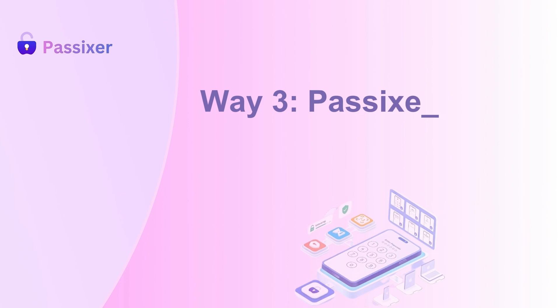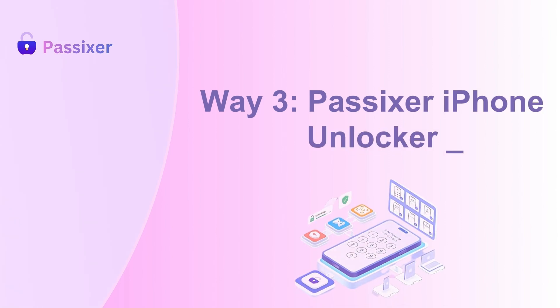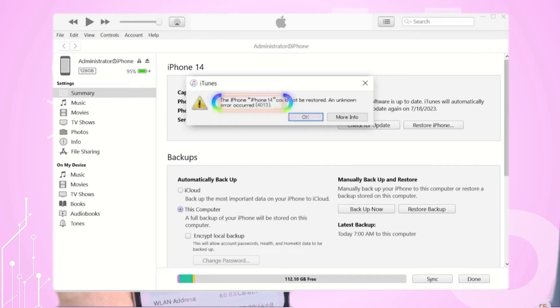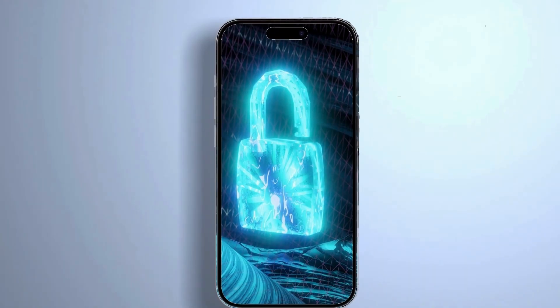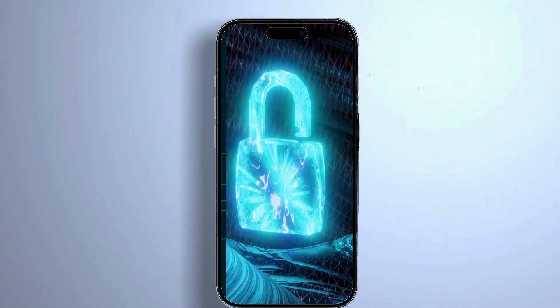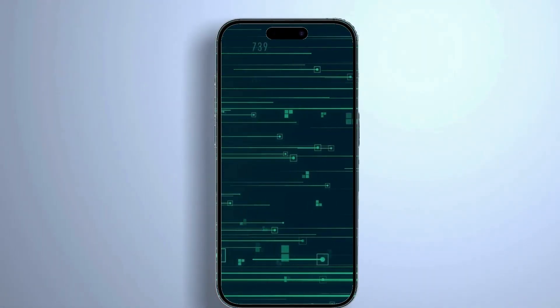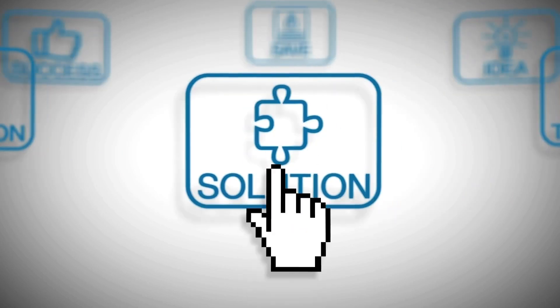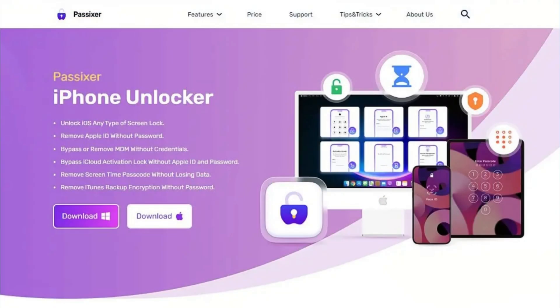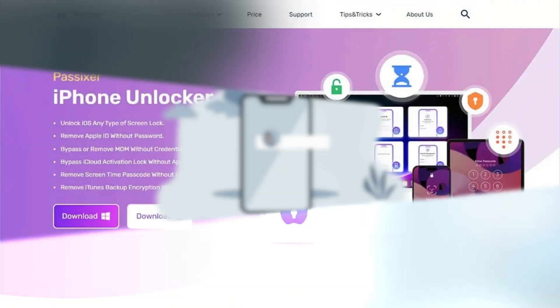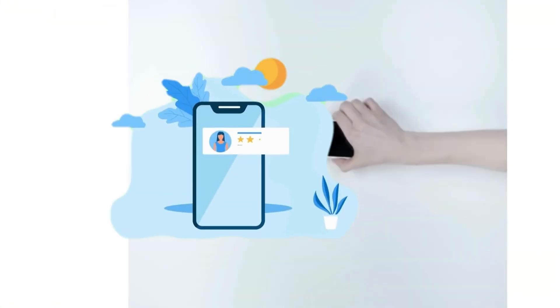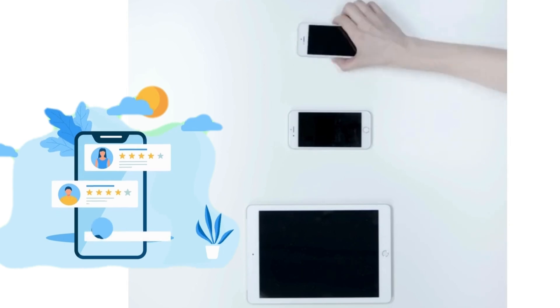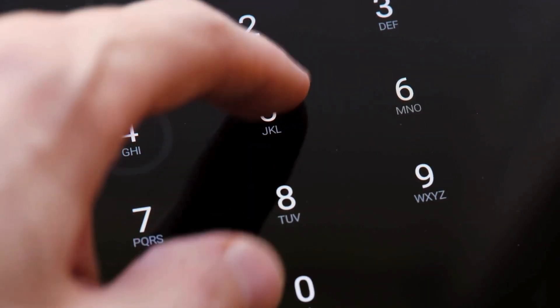Way 3: PASIXR iPhone Unlocker. When facing the iPhone disabled connect to iTunes error, using the iTunes app to unlock your iPhone is not guaranteed and may result in data loss. A more reliable solution is PASIXR iPhone Unlocker, which has a high success rate in unlocking all types of iPhone and iPad locks without requiring a password or Apple ID.